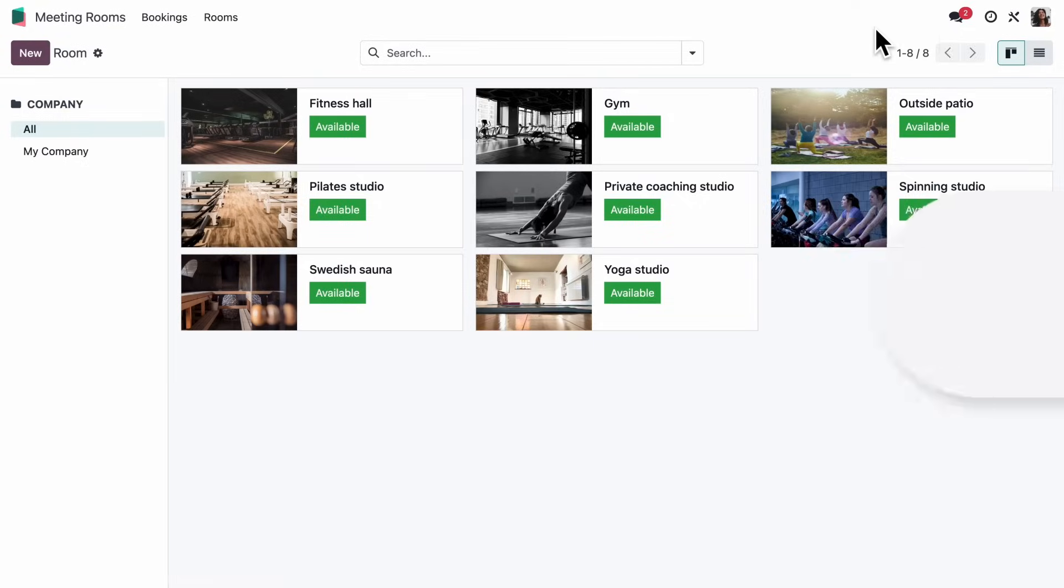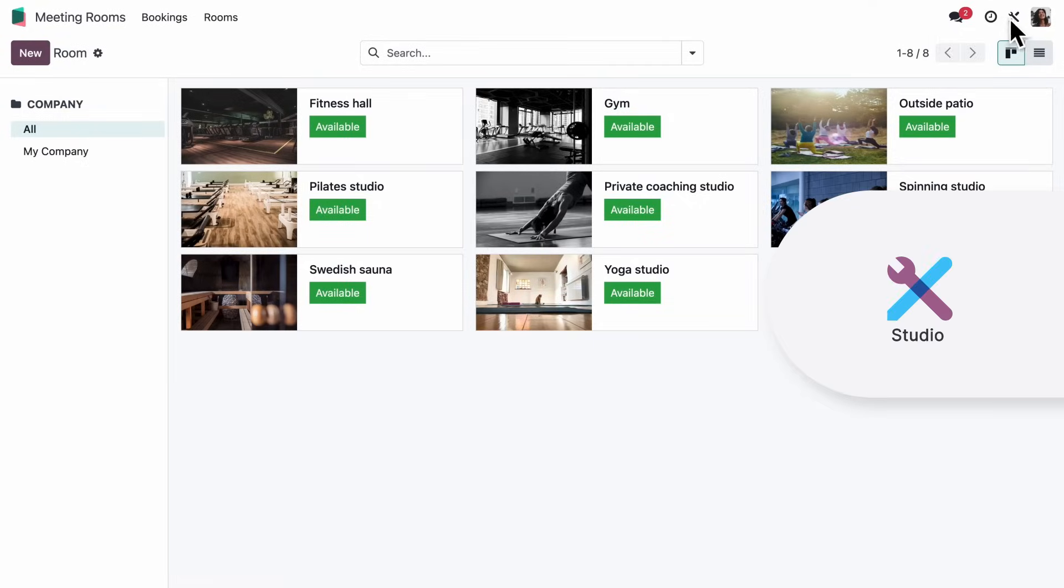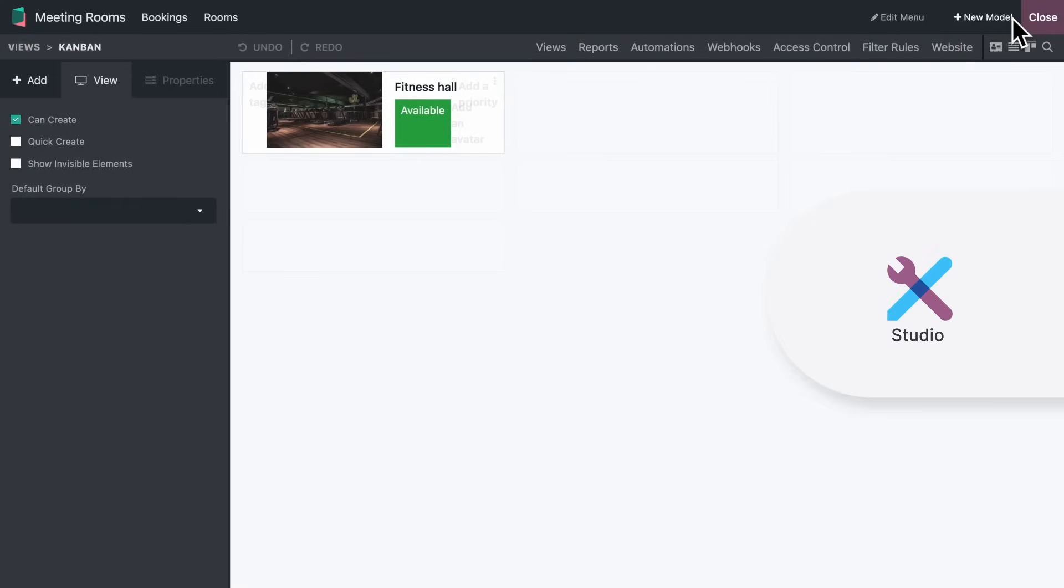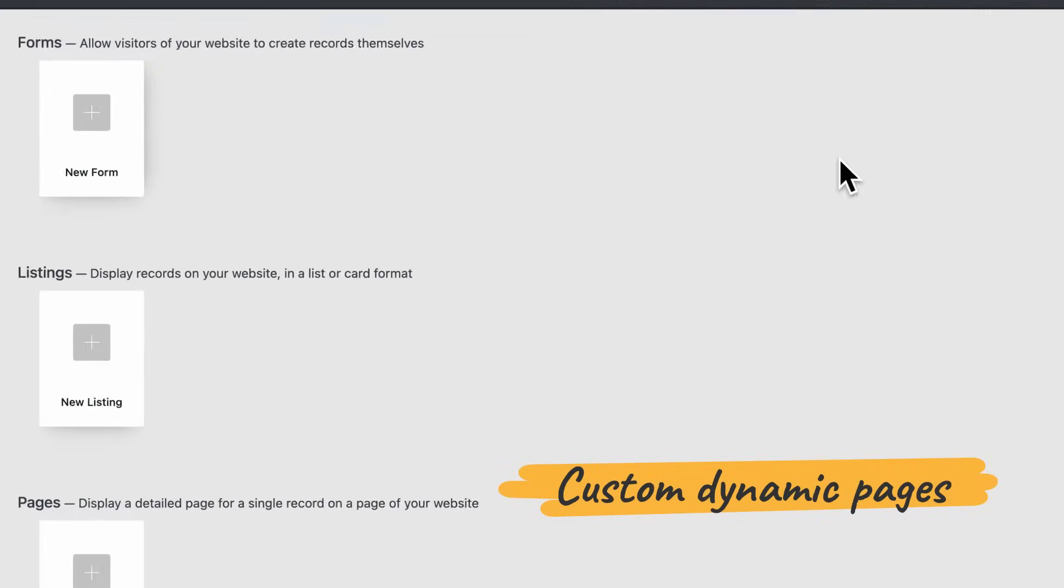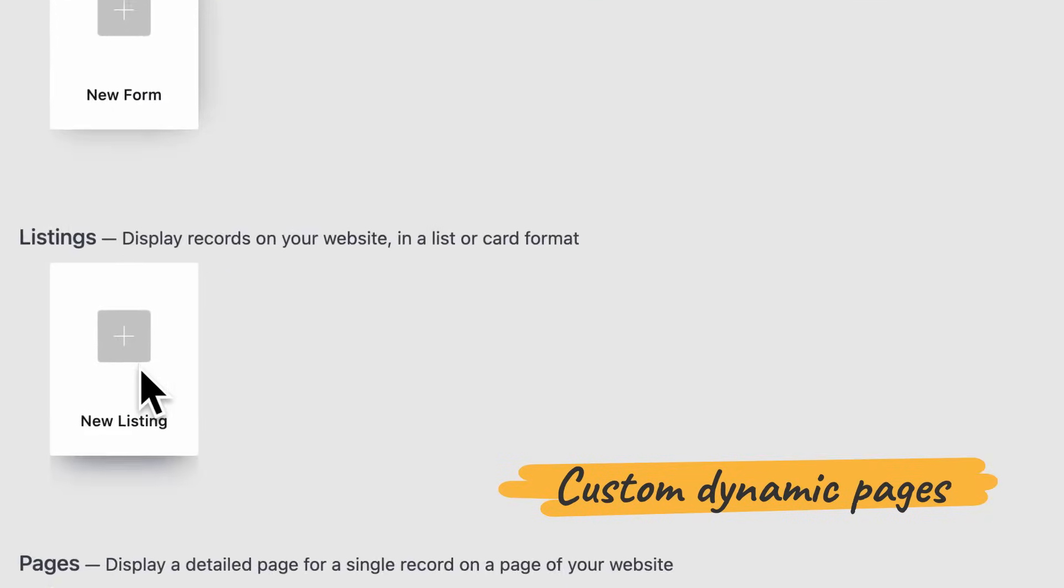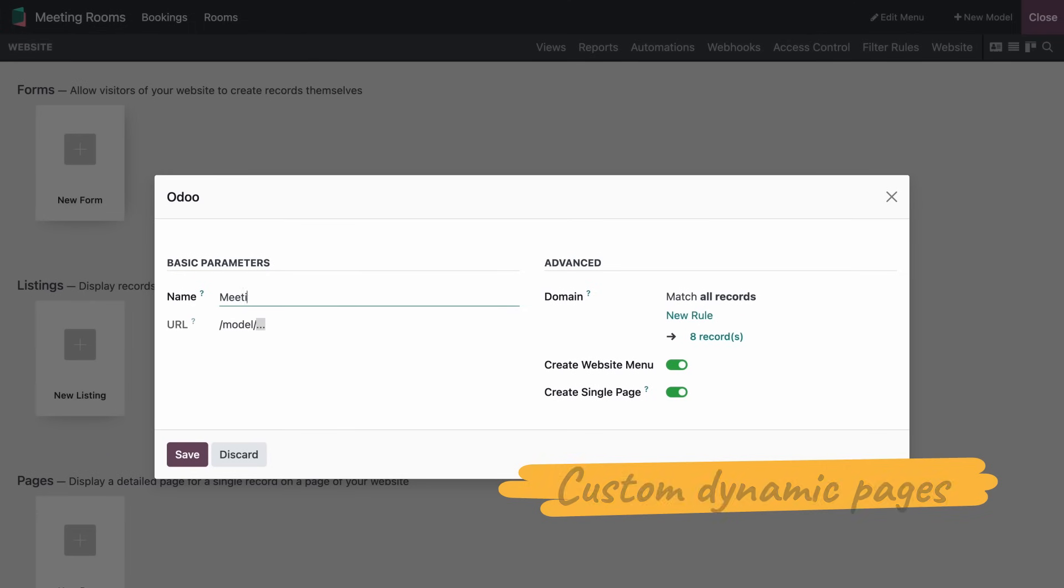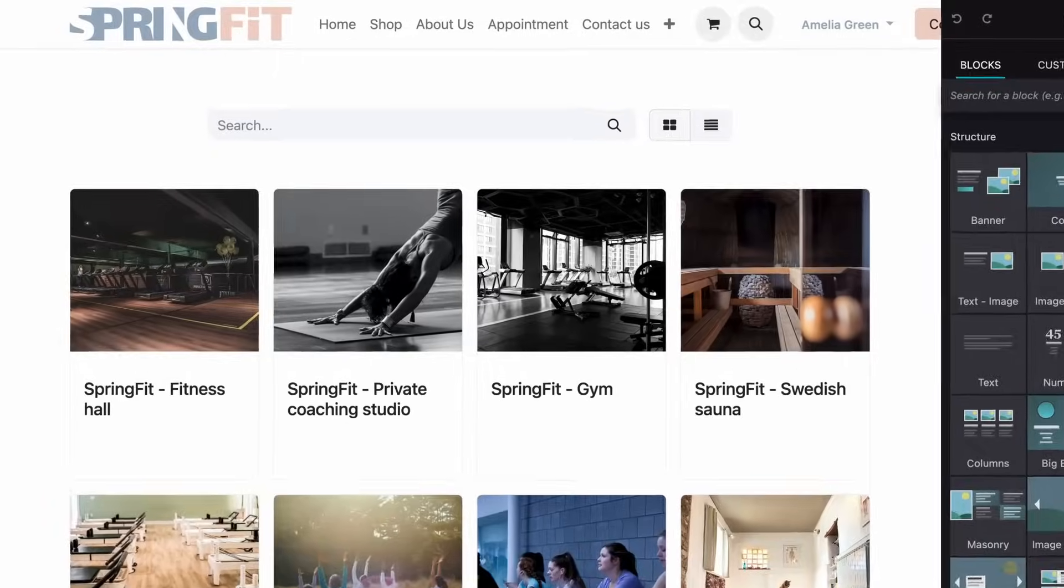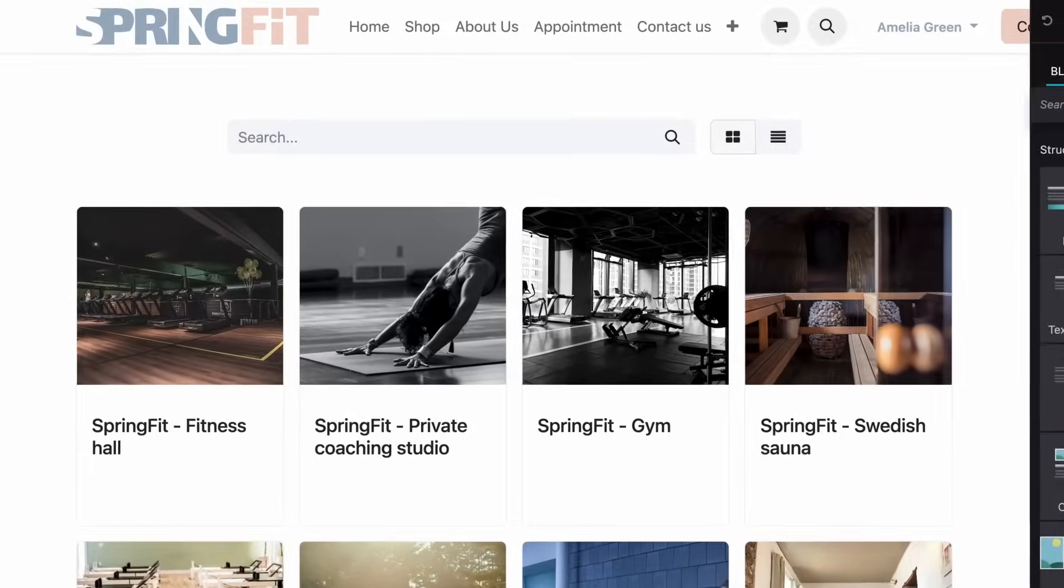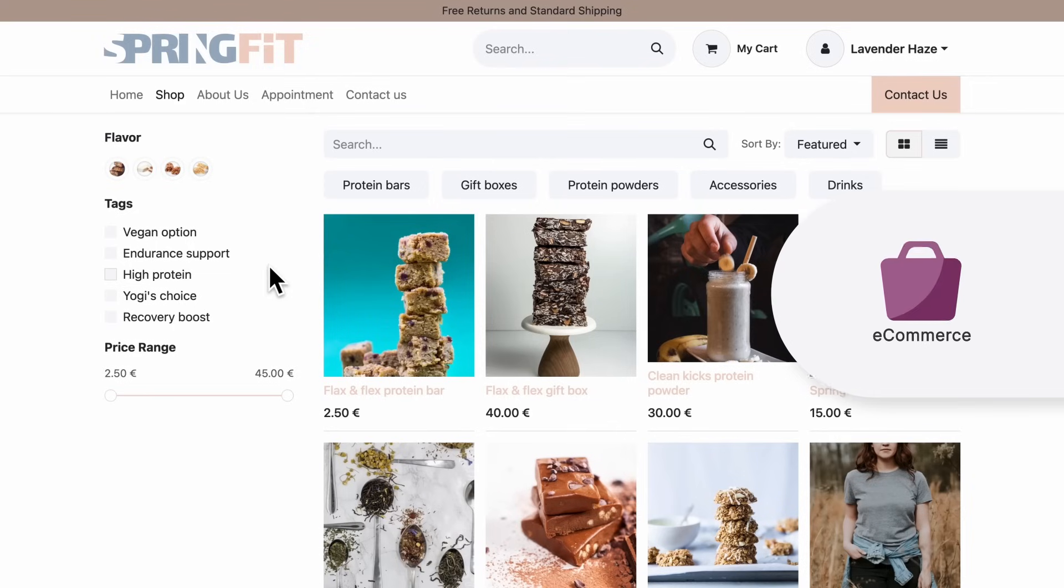Any back-end content can be published online with Studio. Here. I'll add a page displaying our room's information.